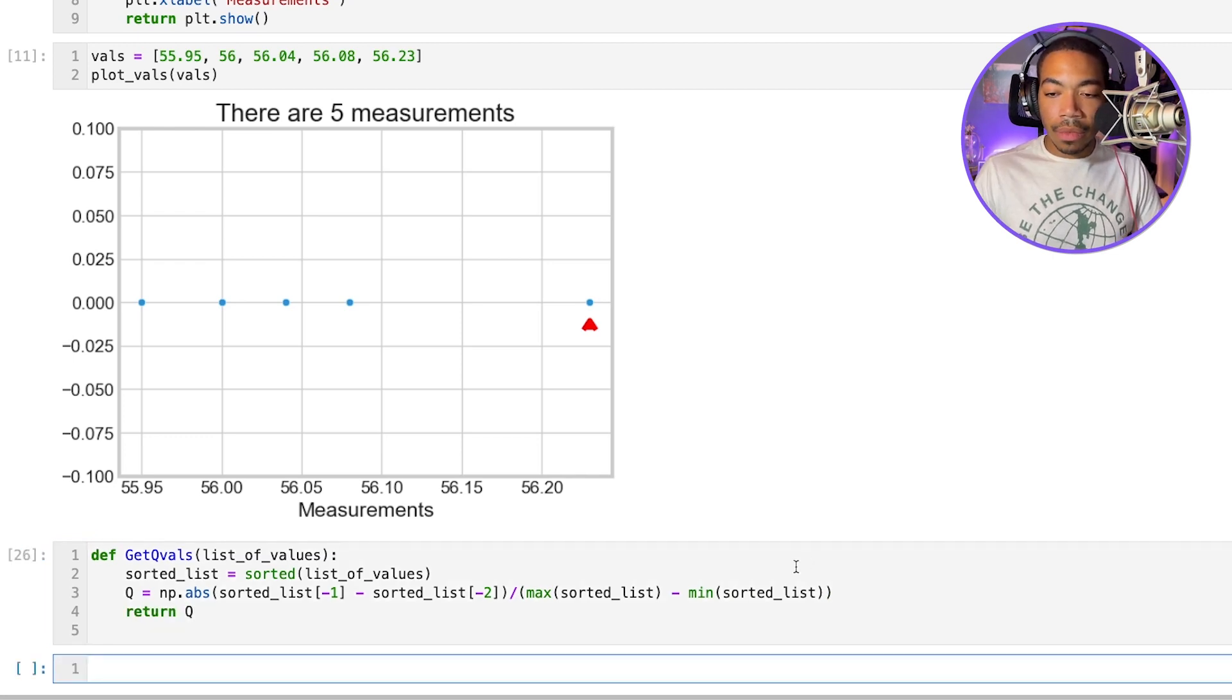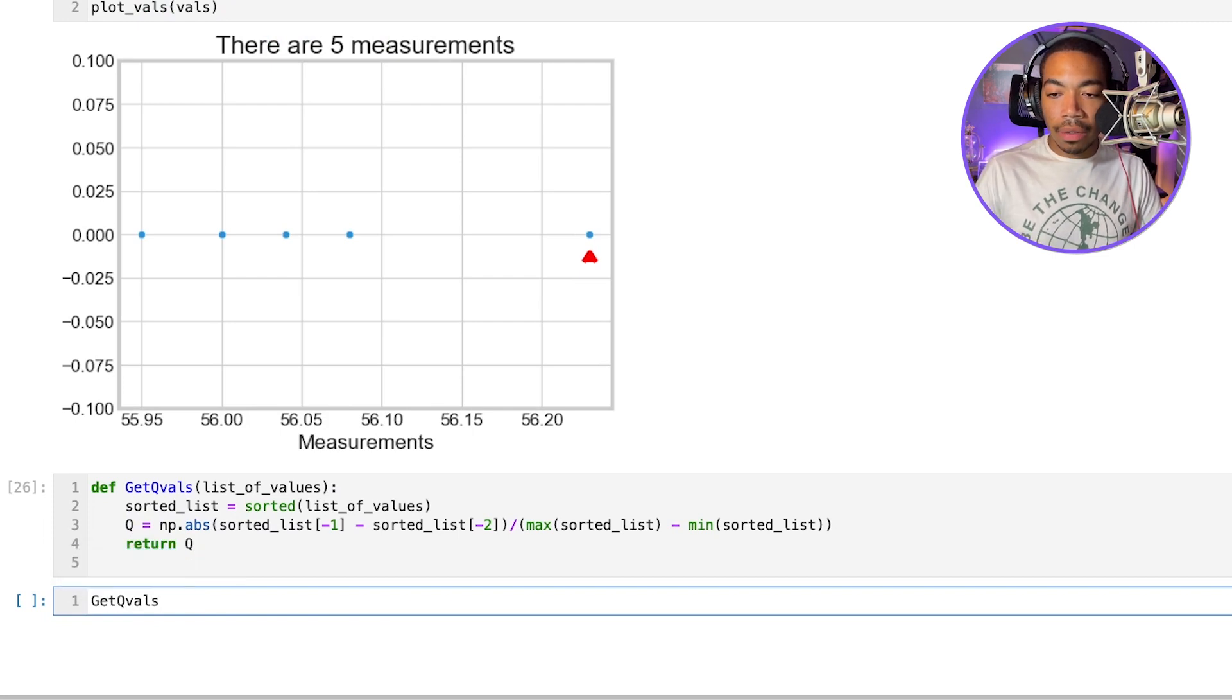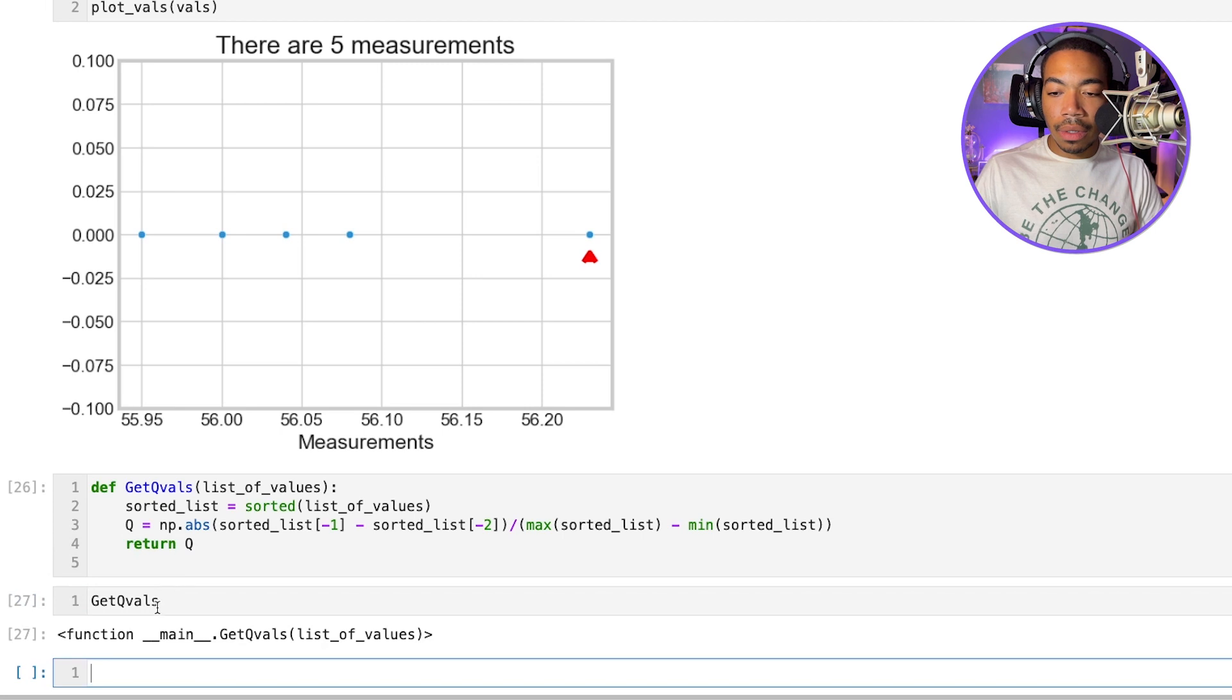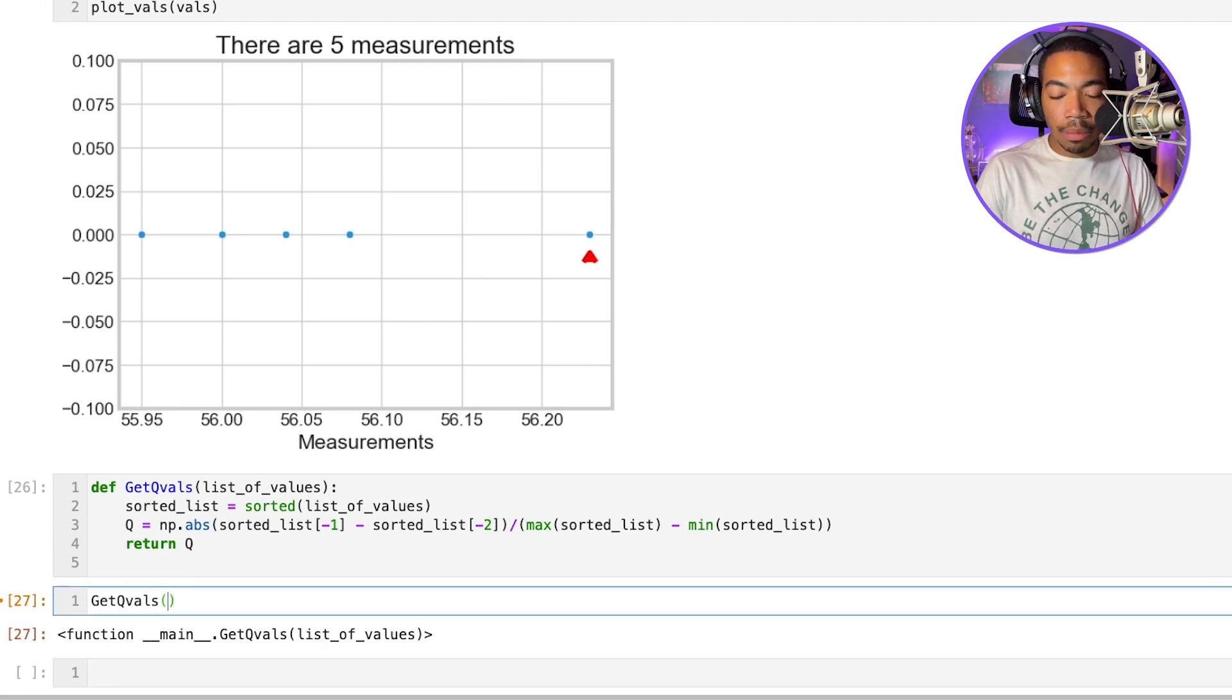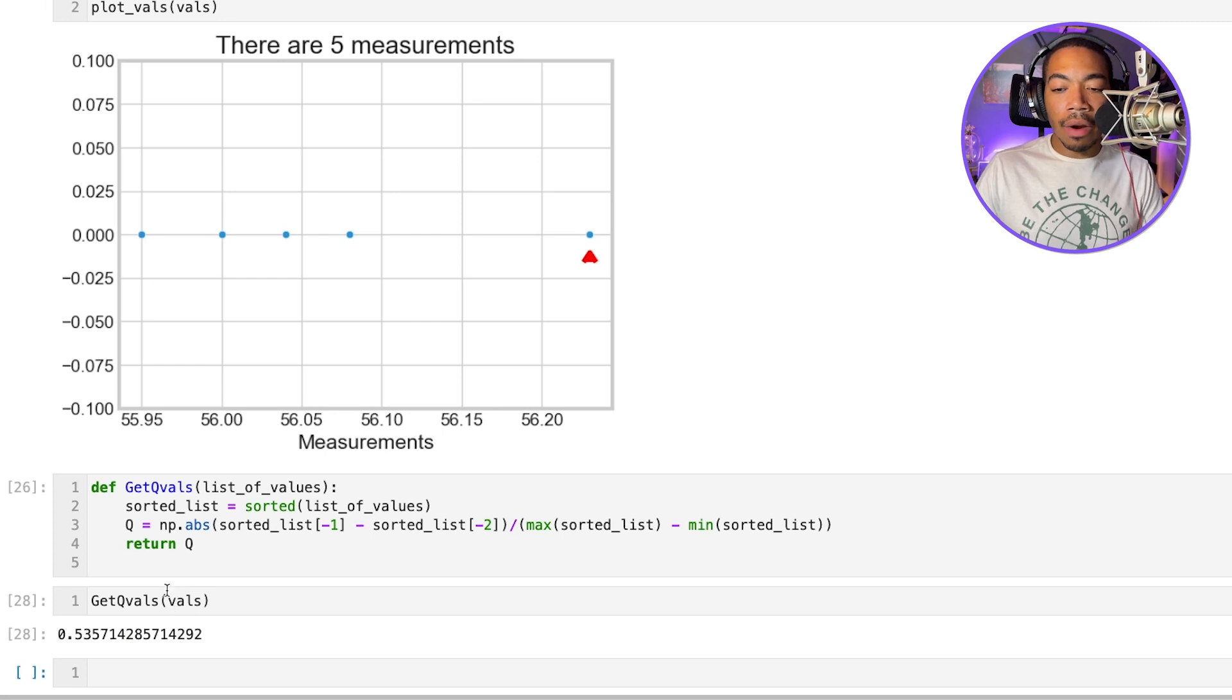And so let's see if we got this right. Q vals. And let's pass in our test list of vals. And now you see we have our Q value.